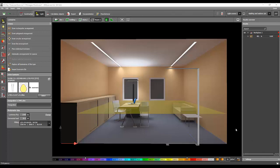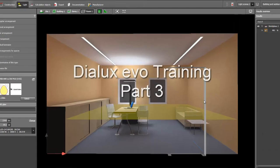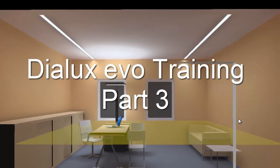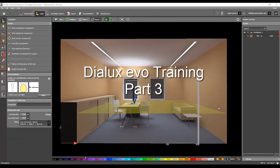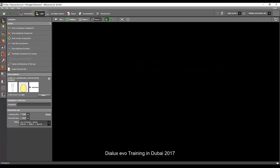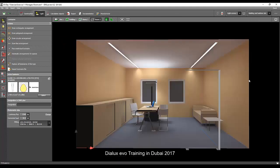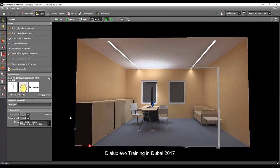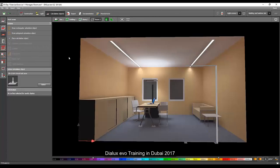Because we now achieved the required lux level, we can now proceed with the calculation surface showing the pseudo color and the lux value. So let's close this one now.